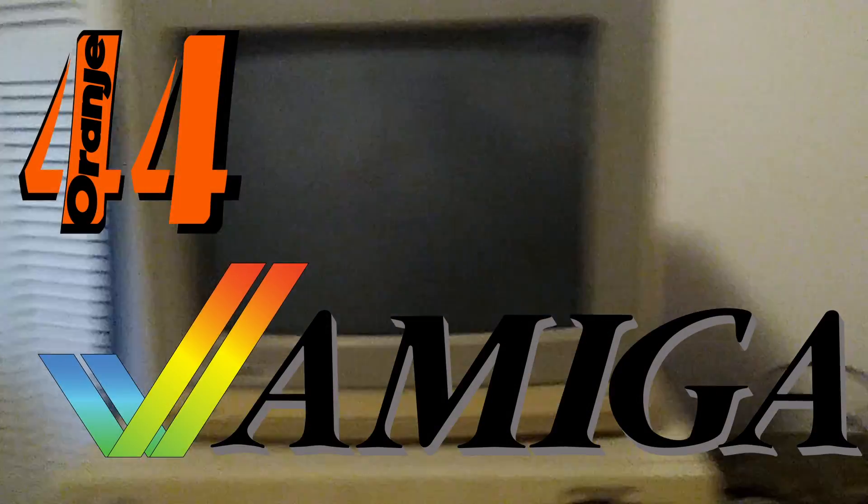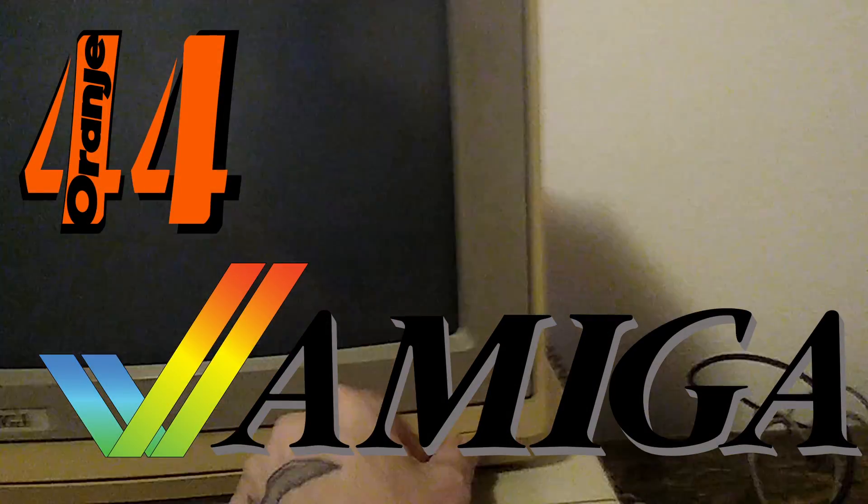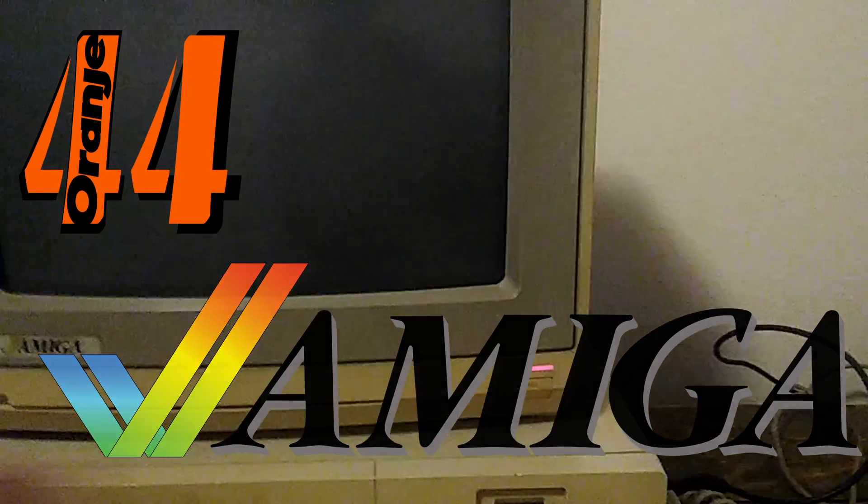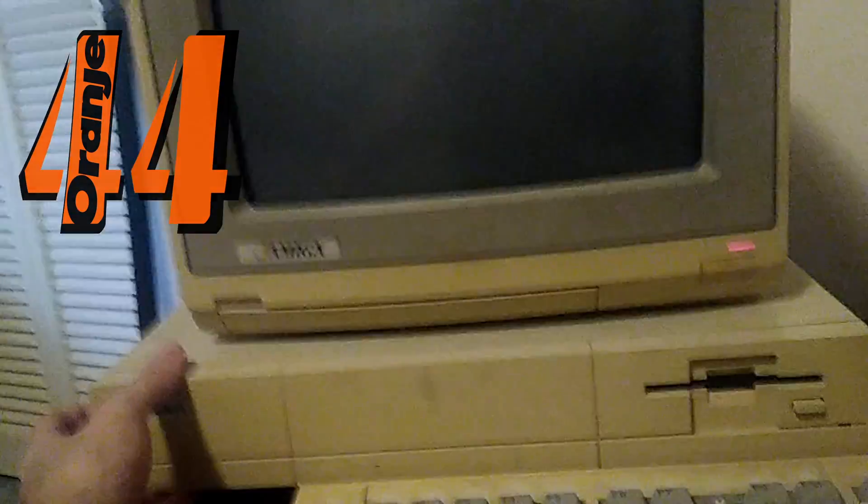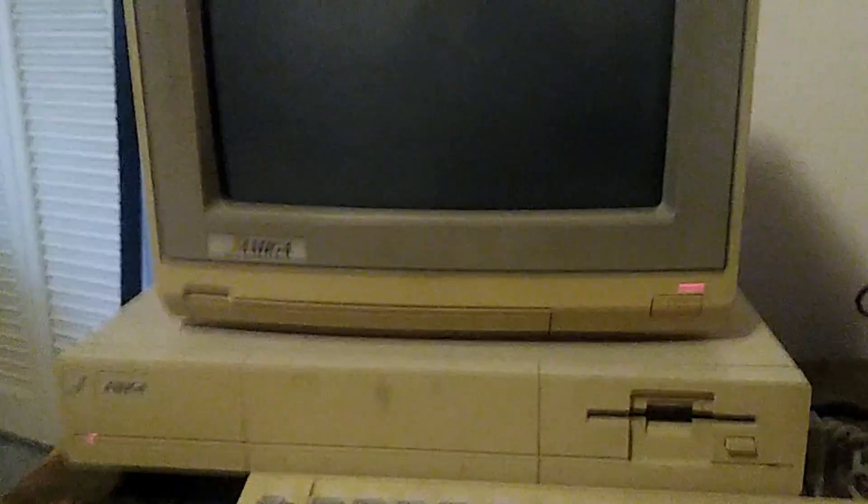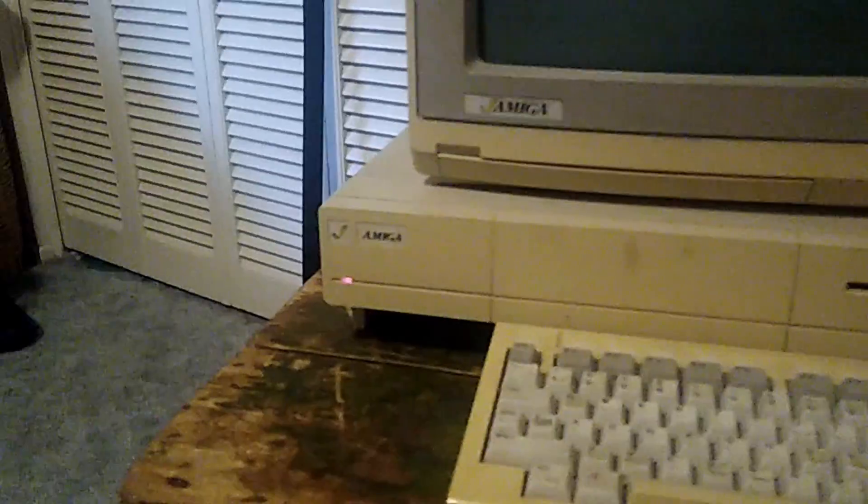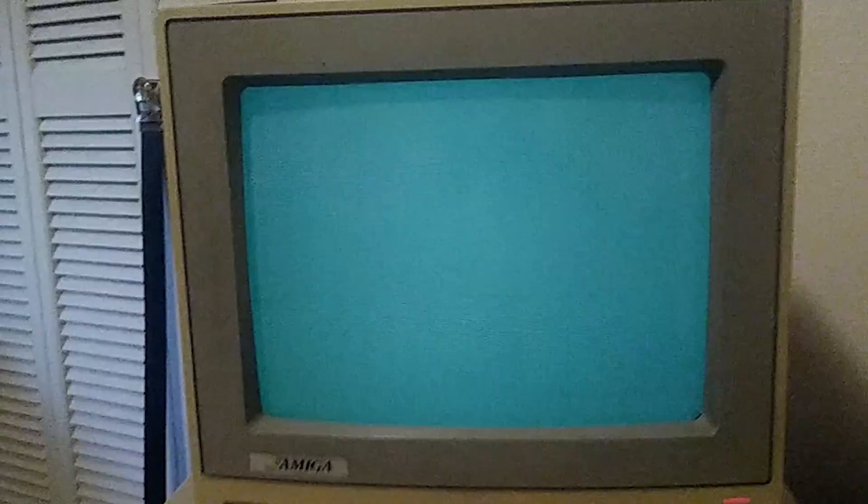I dug out my old Amiga 1000 from the garage a while back and was super surprised that this 40-year-old PC still runs. Check this out.